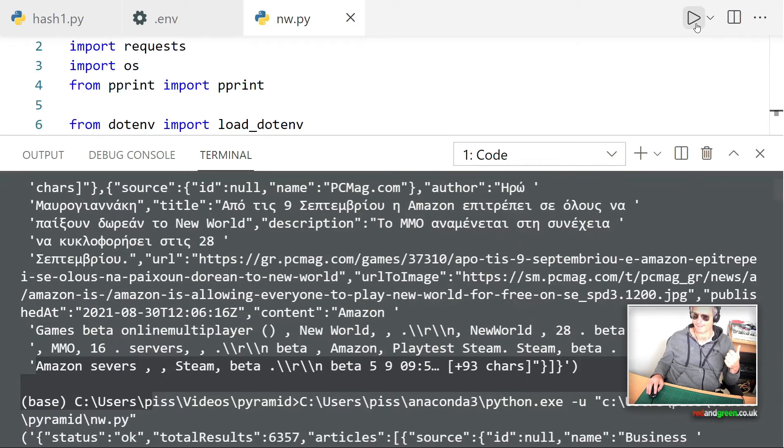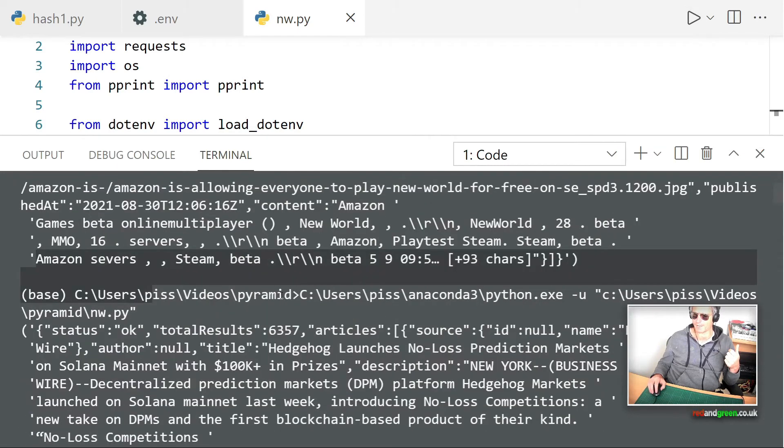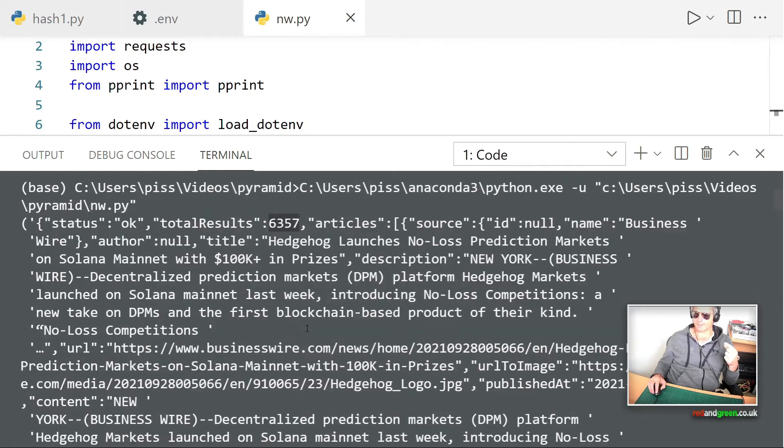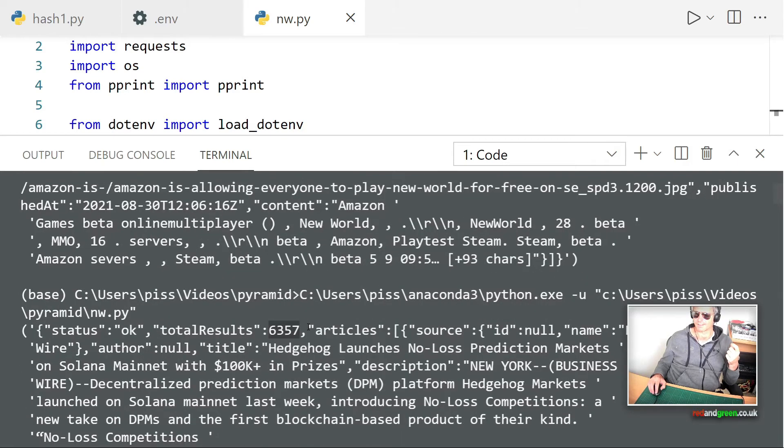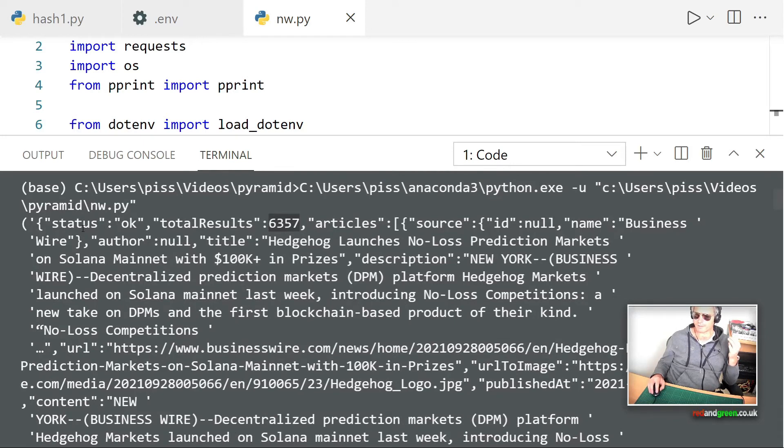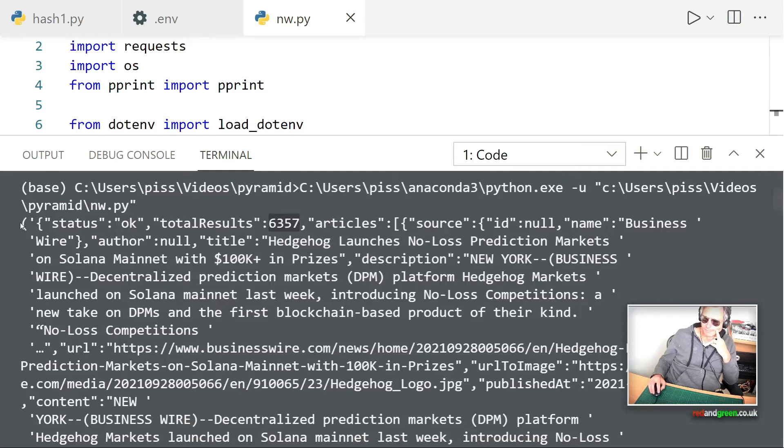Ah wow, look at that. Total results 657. Wow. Okay, so what we want to do now is we want to... what should we pick out? Title.